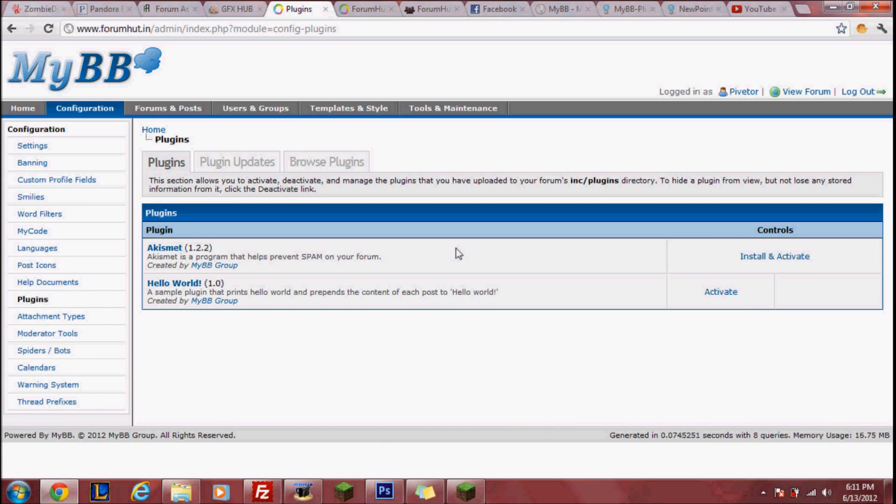Note the files in each folder of the plugins might be different but the step-by-step should be about the same. Follow closely and if you still need help at the end of the video, make sure to comment below and I should get back to you within the week.